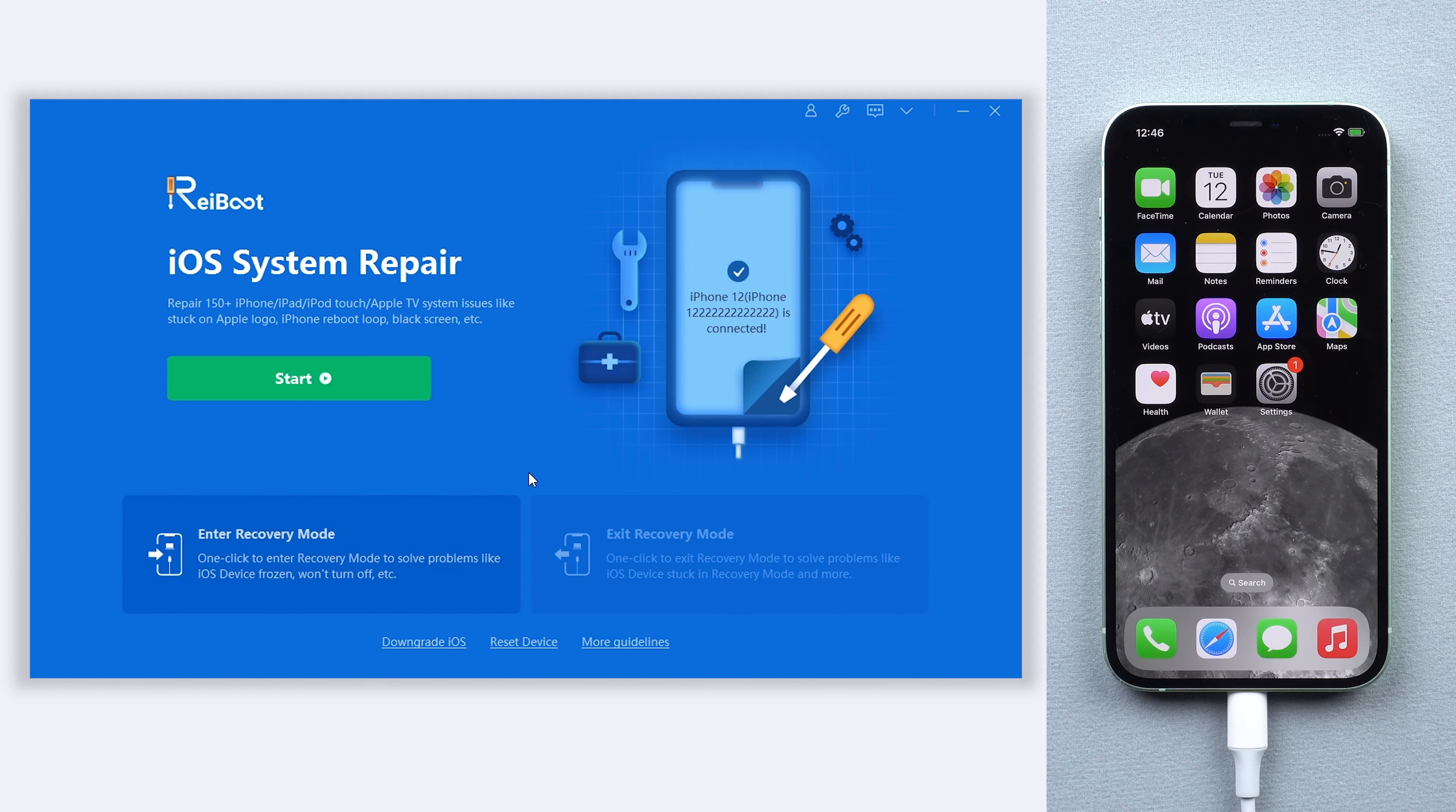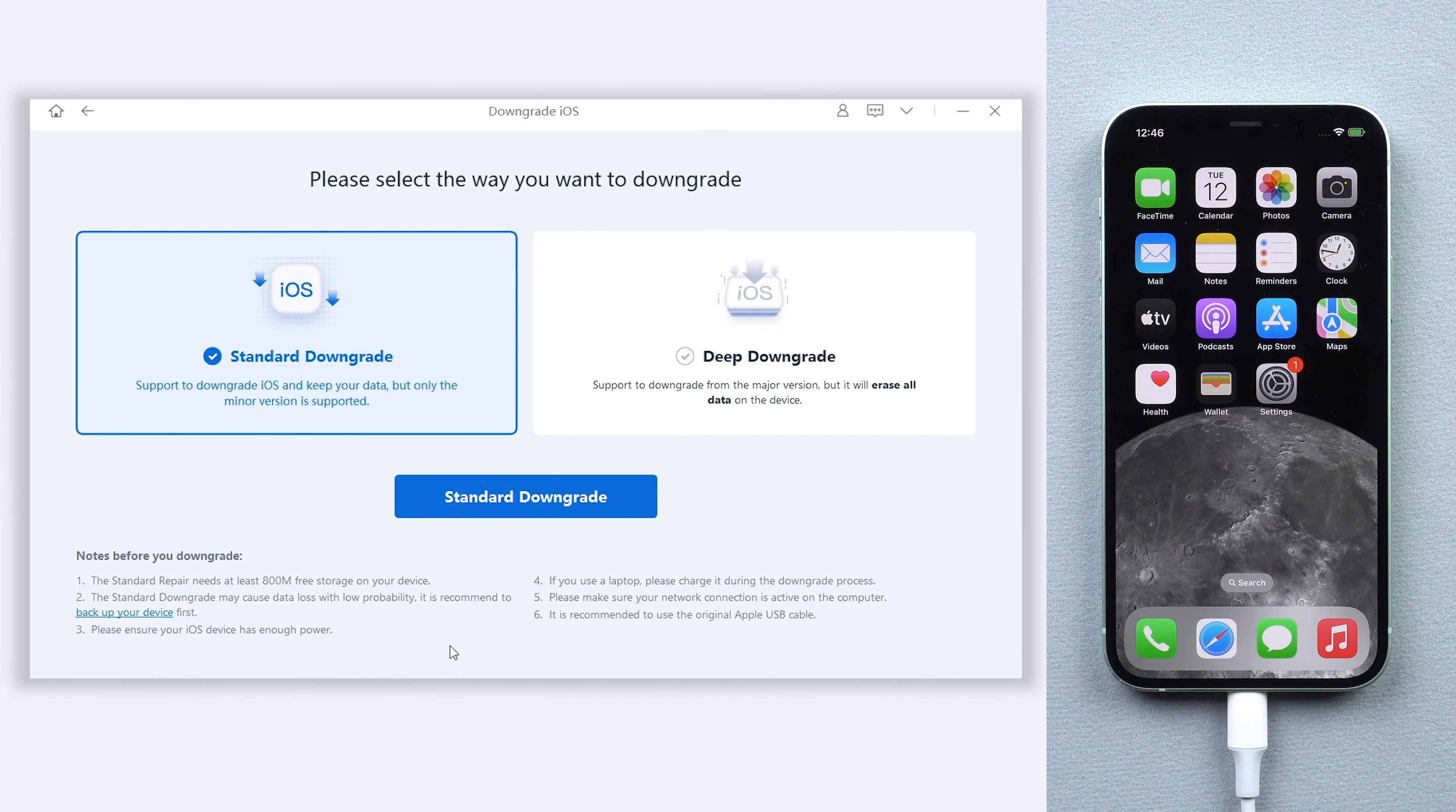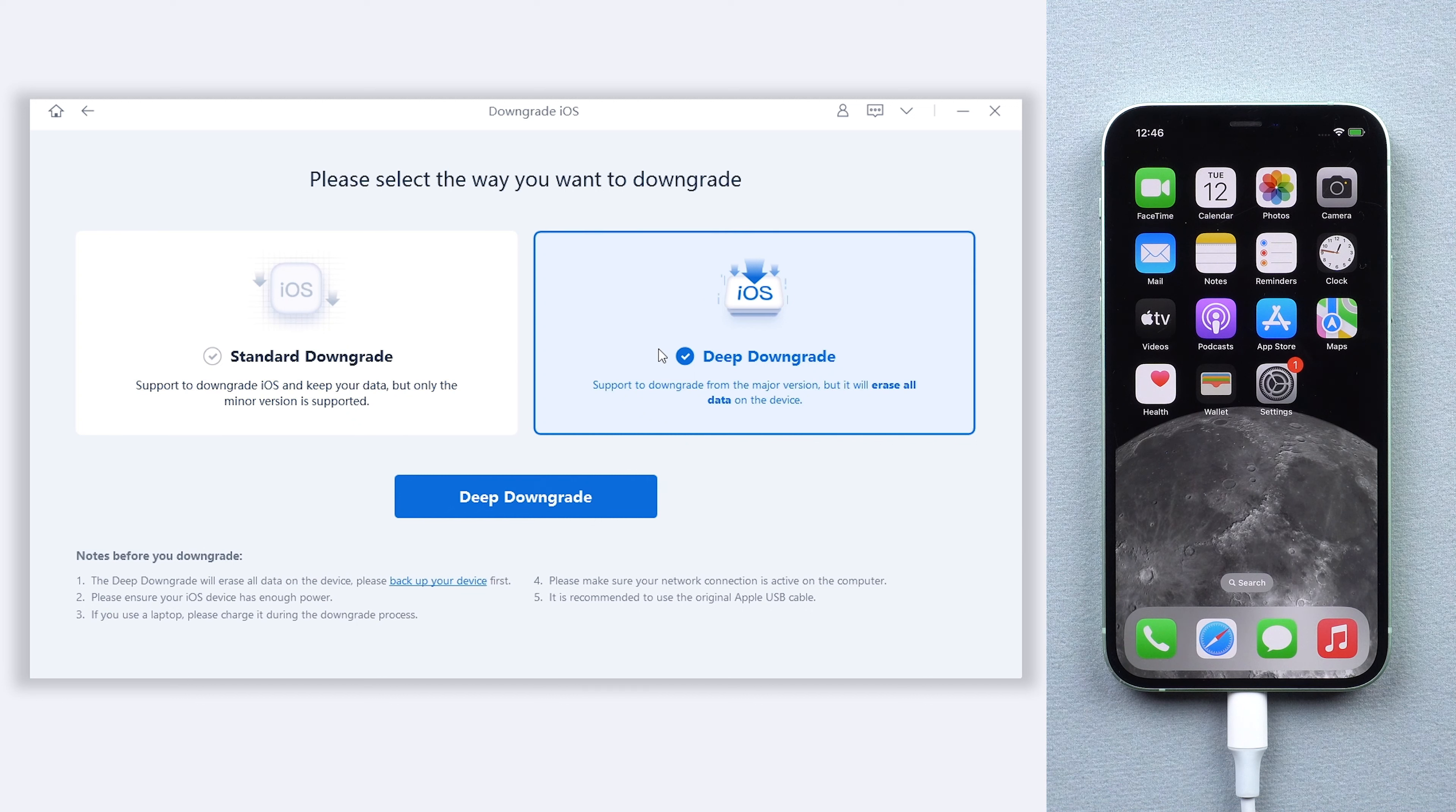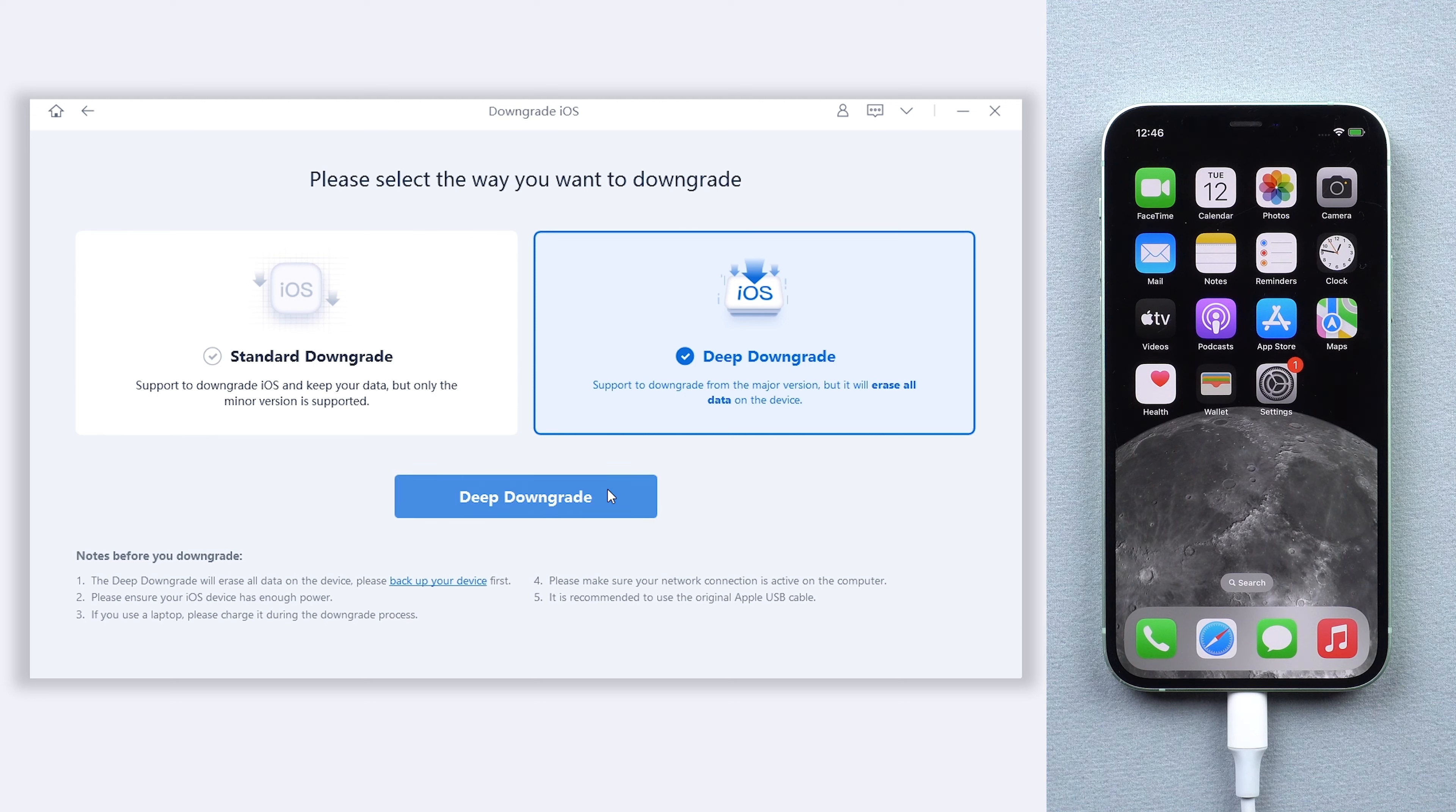Let's go back to Reiboot. You can see an option named downgrade iOS here, click it. Here we need to choose the deep downgrade option because it is downgrading iOS 16 to iOS 15, and don't worry about your data. Because we just made a backup, I will show you how to get your data back later. Click the deep downgrade option.